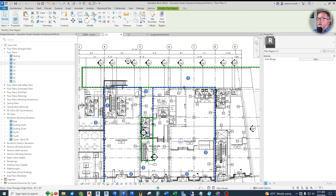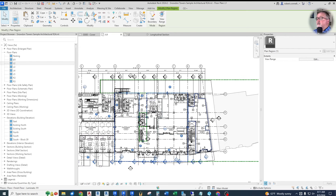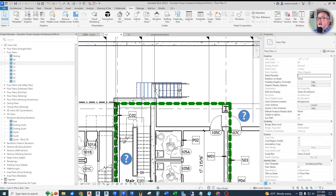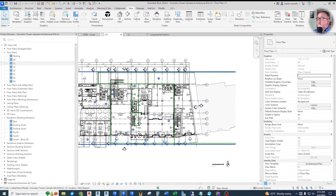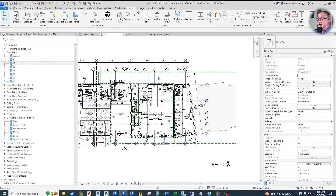They also have a few other sub-regions for stairways and restrooms. For our purposes, we're going to try to do the whole thing as one same view range. The other plan region catches a stairwell — if you delete it, you lose the landing and the door. That's why it's there. This plan region is set up with block 43 as the associated level at zero for the bottom, cut plane at four feet above that, and the top at seven foot six above that. This gives us clues as to how they've broken up the view ranges within this plan.